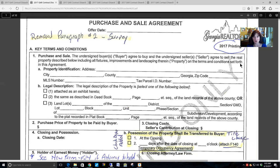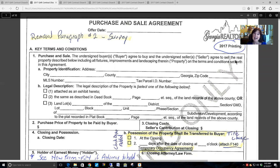You cannot use older disclosure forms, contracts, exhibits, or amendments — that is a violation of the GAR licensing agreement, and GAR can pull your right — and your broker's right — to use these GAR contracts if you are found in violation. The purchase and sale agreement says the buyer agrees to buy and the seller agrees to sell.